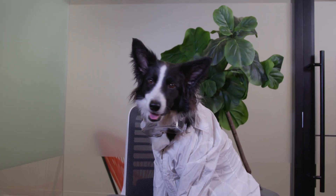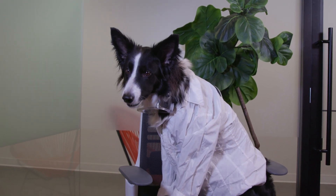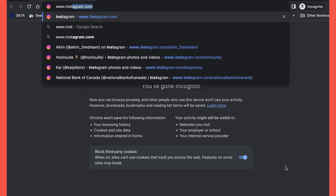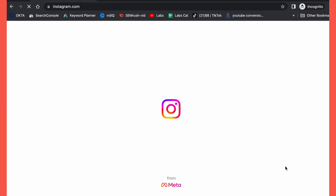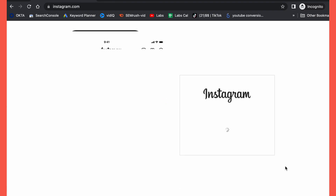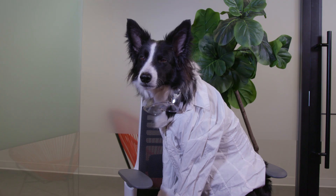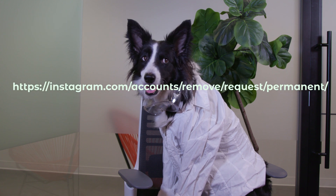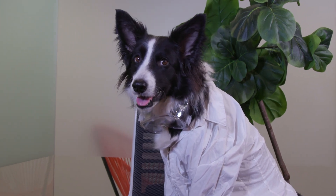To permanently delete your Instagram account from a computer or mobile browser, first you gotta go to Instagram.com and log into your account. Then you'll want to type in this address — I'll drop it in the description box below.